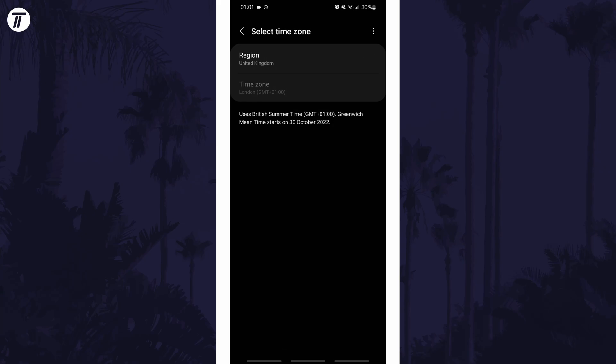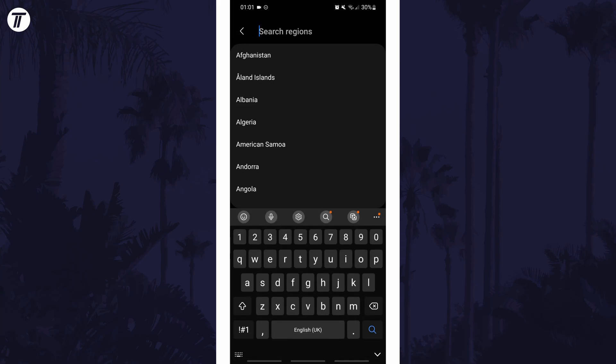This will now let you adjust the time zone manually and you can set it to whichever time zone you want.